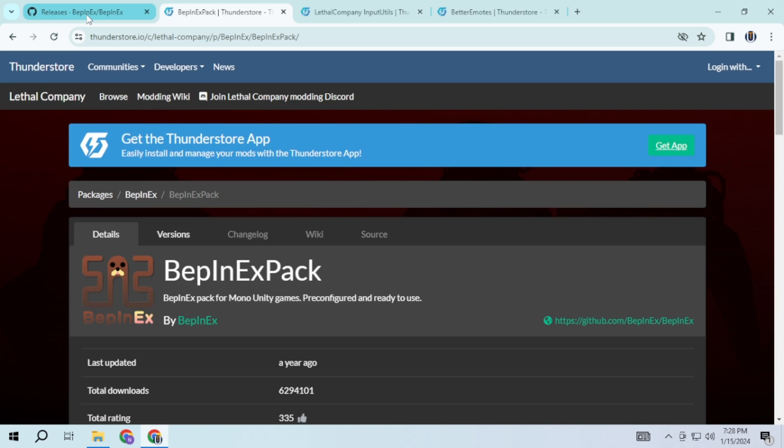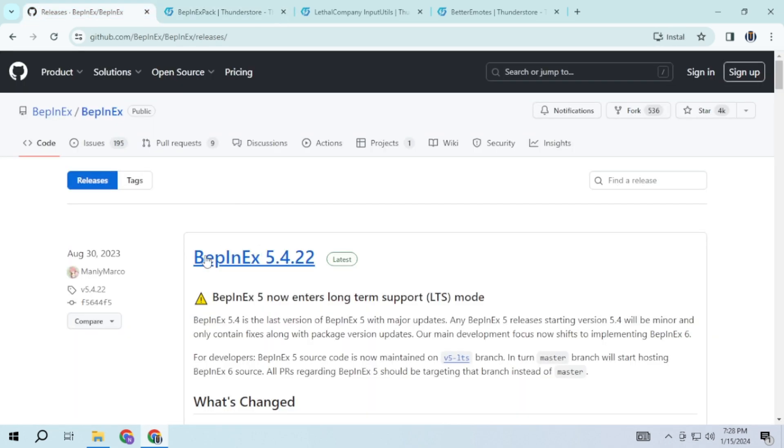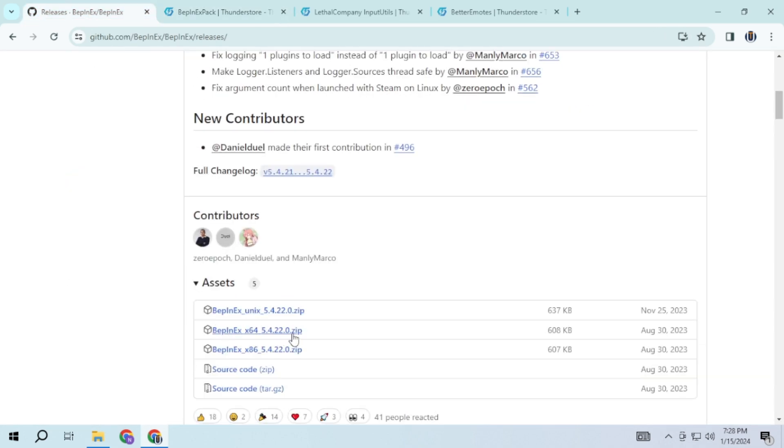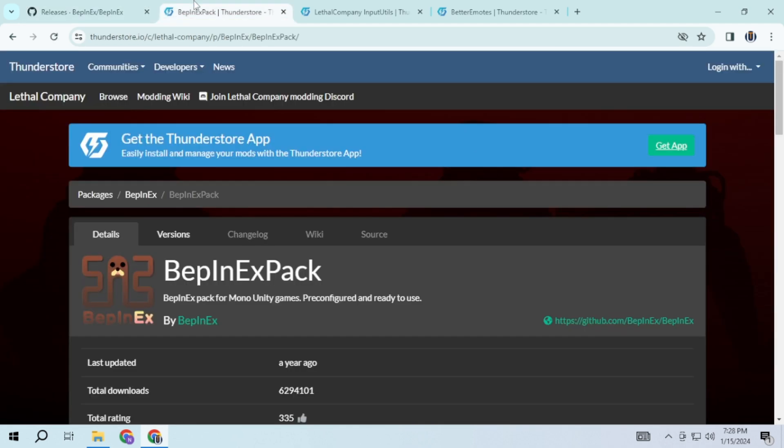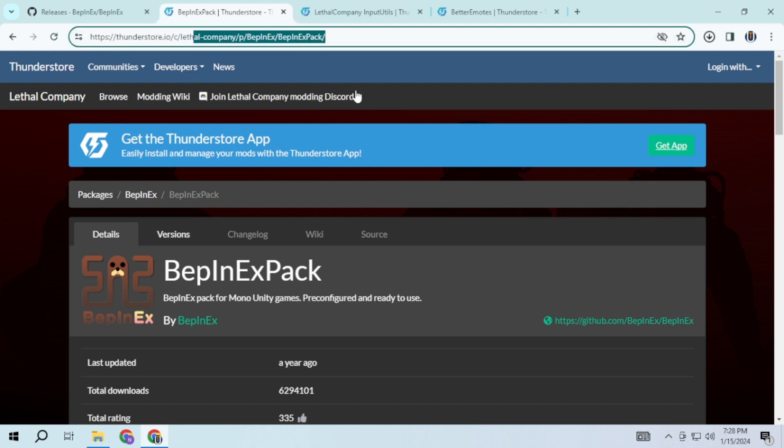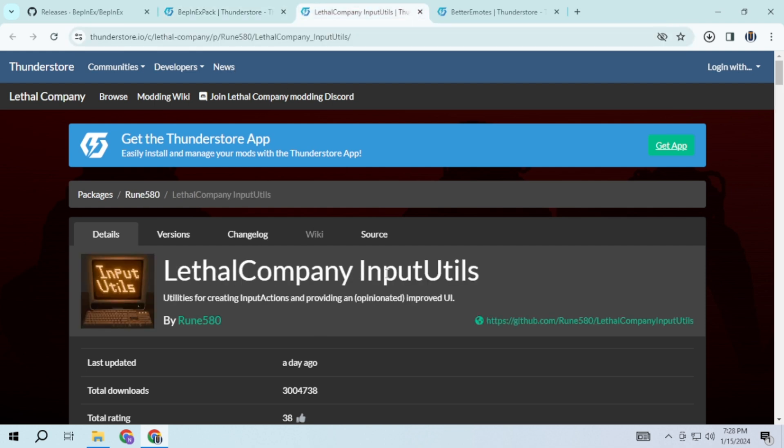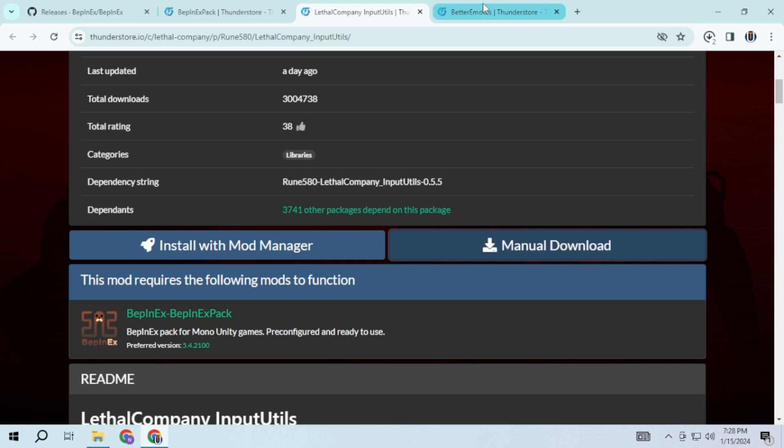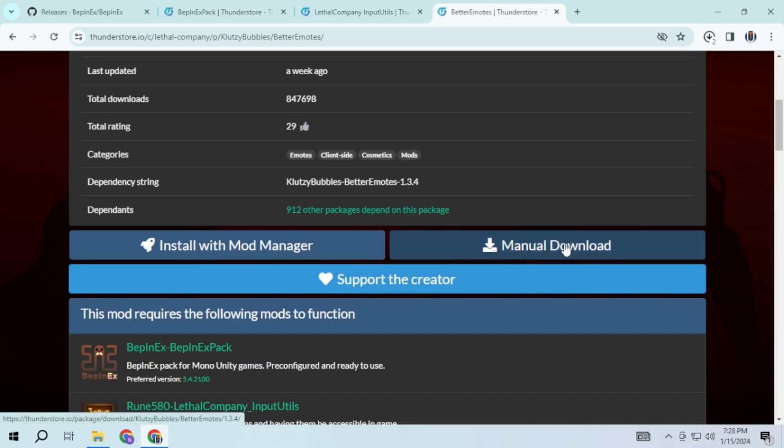For BepInEx, scroll down and choose either 64 or 32 based on your system specification. You also have the option to download BepInEx from this website. For this program, scroll down and click on Manage Downloads.